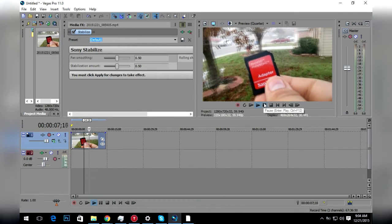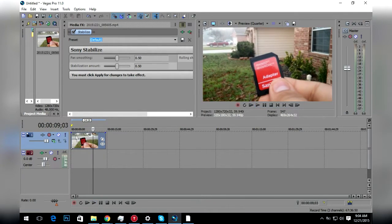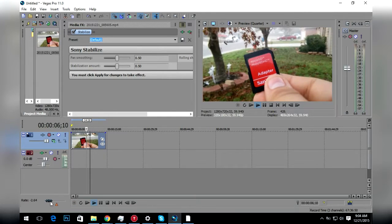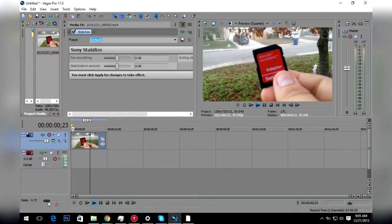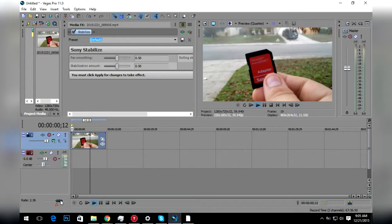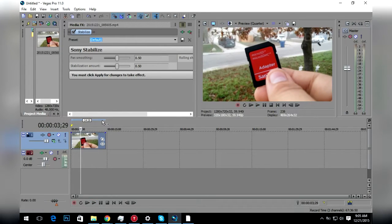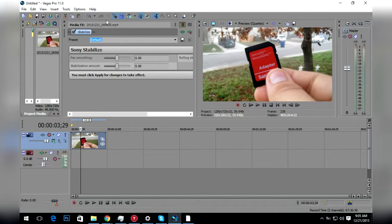We're going to try to make this smoother. If we just scrub through, it's pretty shaky actually. Now a window came up which is the controller for your smoothness.